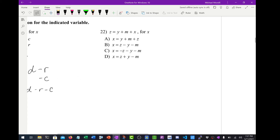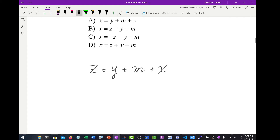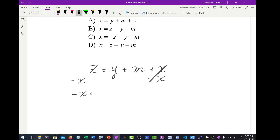Let's move on to number 22. They want it solved for x and we're given z equals y plus m plus x. They want x on the left side if you look at the answers. So the first thing I've got to do is subtract x from both sides, and that's just going to move the x over here. I've got negative x plus z equals y plus m.